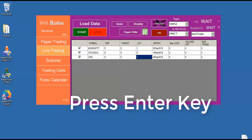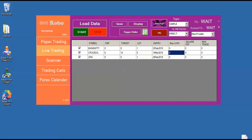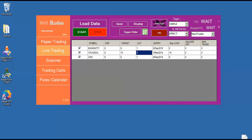Say for example, I want to trade 5 lot of crude oil with 15 rupees target and 15 rupees stop loss. For that, I have to enter 15 in the target and 15 in the stop loss and the lot as 5. So simply I can press start.